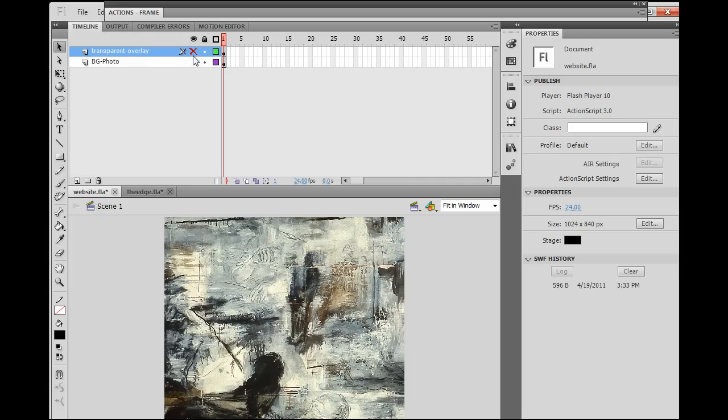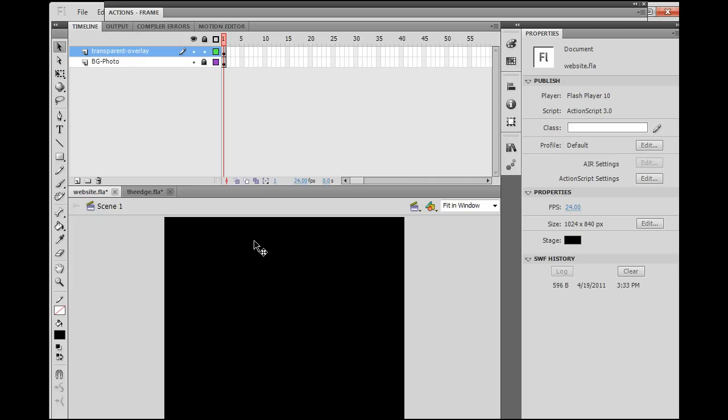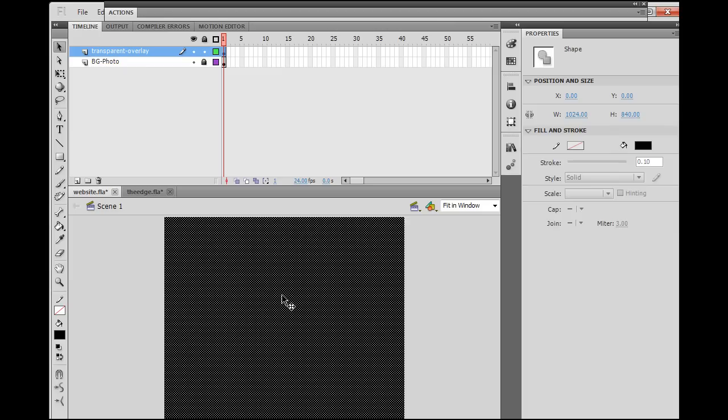That makes it the correct size, and then select it, and change the X and Y axis to 0 and 0, and then hit Enter, and you'll see that it tucks itself in nicely. Now all we see is black, but we actually have black on the top layer, and then underneath we have an image, and then underneath the image is the bottom of the movie, which is the flash background, and that's also black. Hopefully that's making some sense. So I'm going to lock the background layer, turn this on, select it, this transparent overlay, and I'm going to change the alpha of this image.